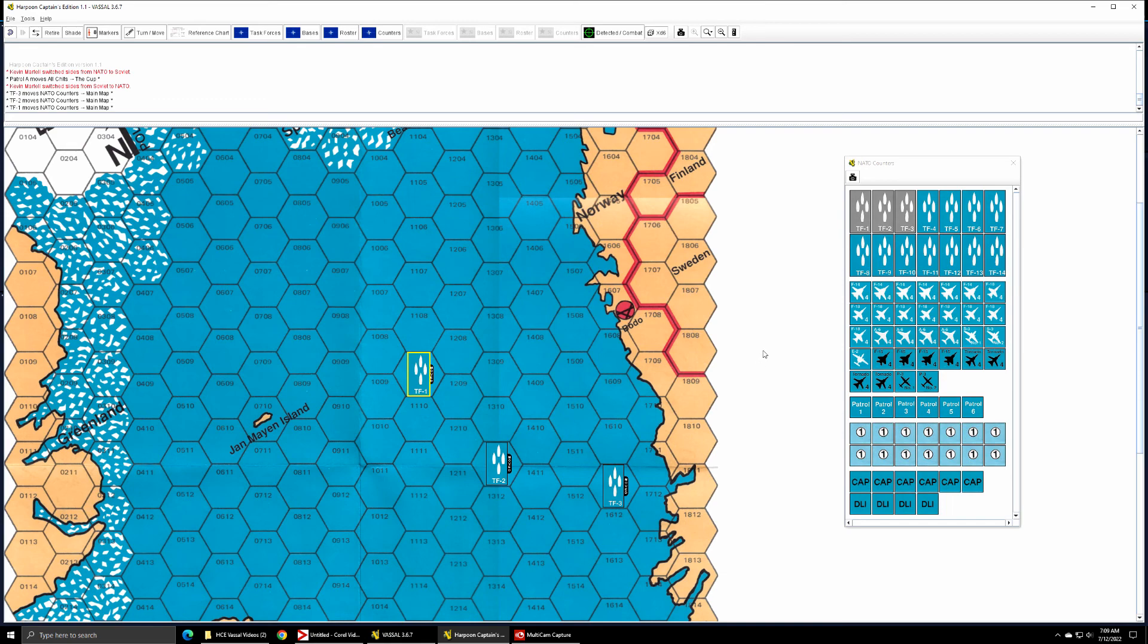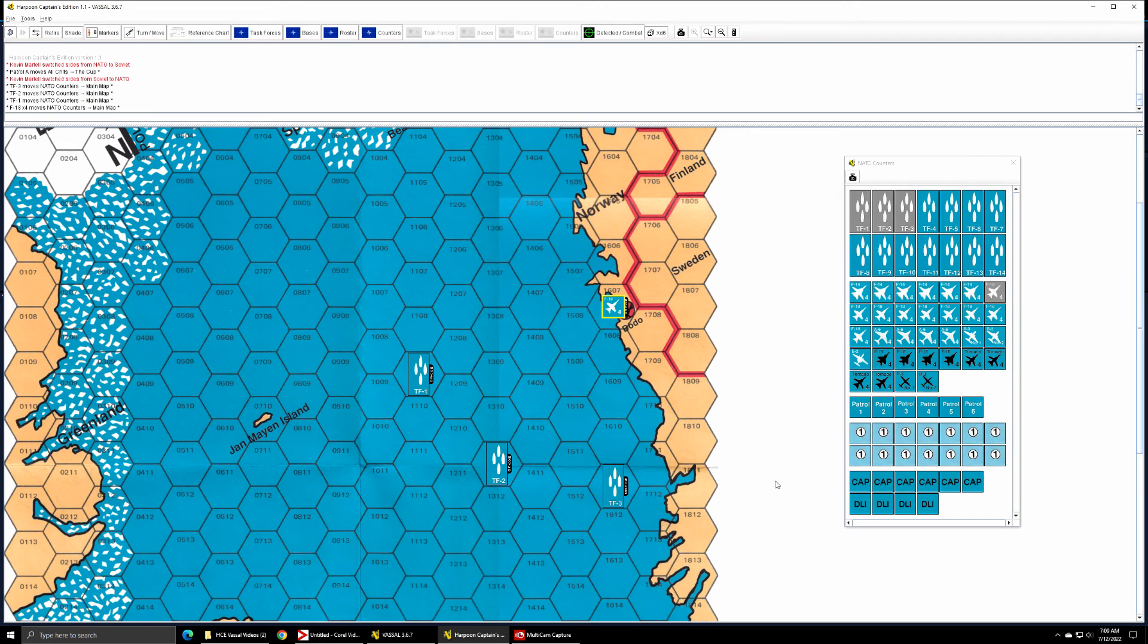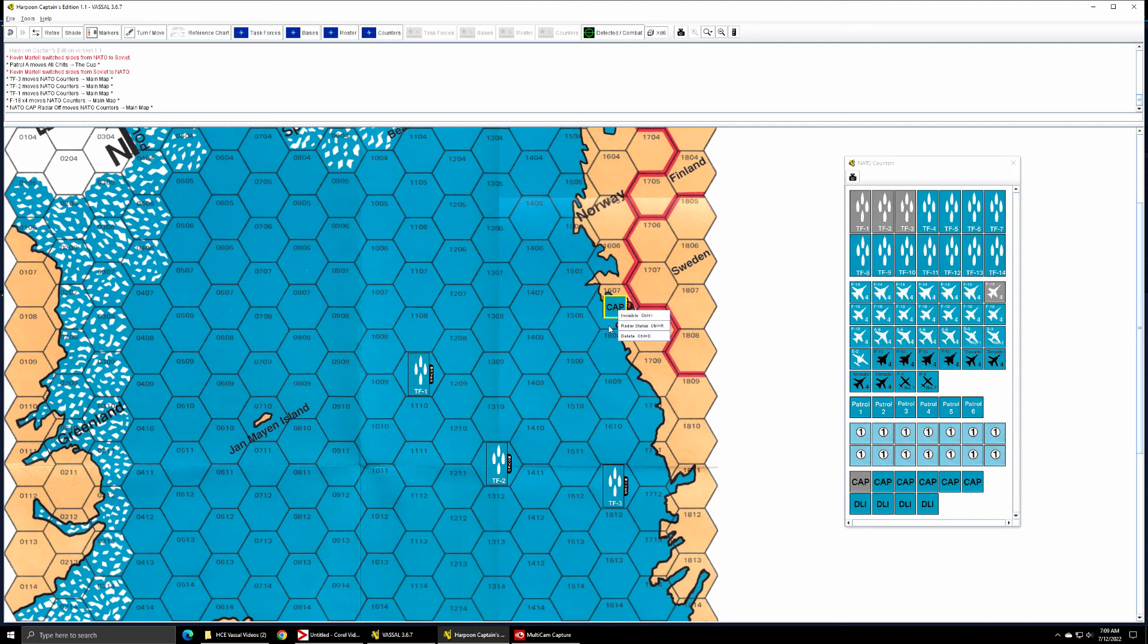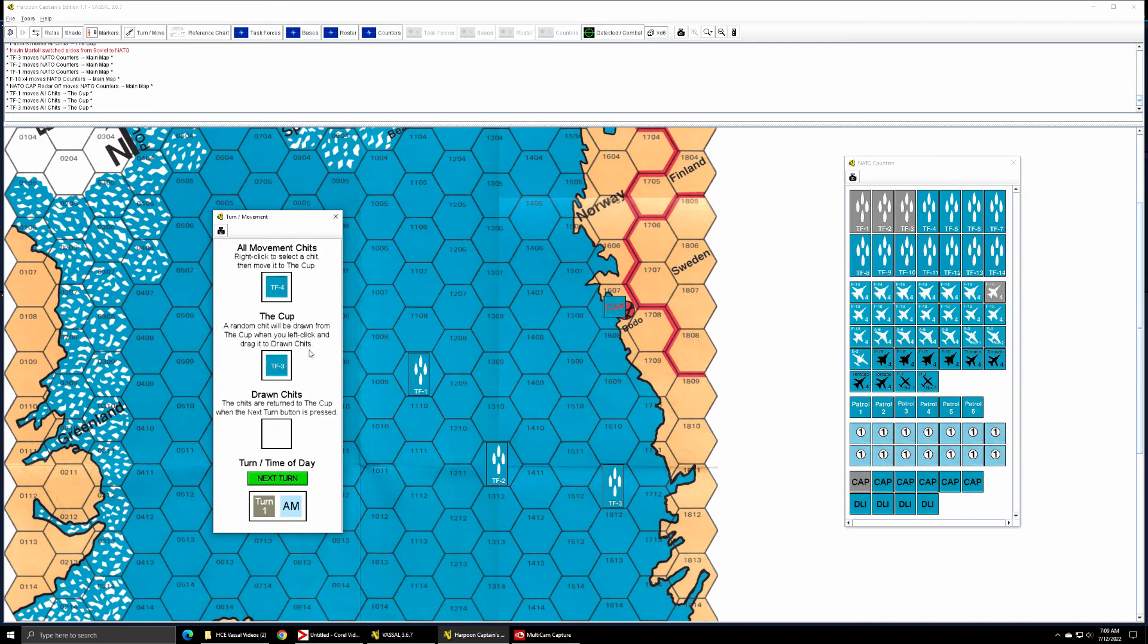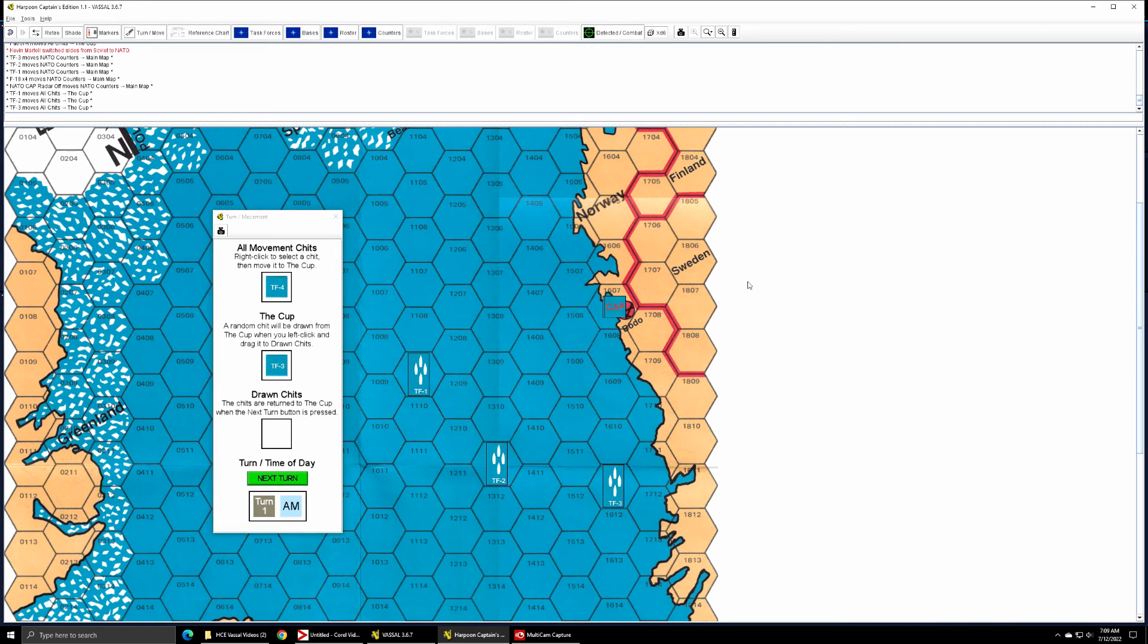Also at the beginning of the game you can start combat air patrol aircraft on map and that's what we're going to do to protect the F-18 and the CAP. I'm going to turn the radar status on the CAP to show that the radar is active. NATO player will have to take movement chits for task force one, two, and three and move them to the cup, and I think we are ready to start.